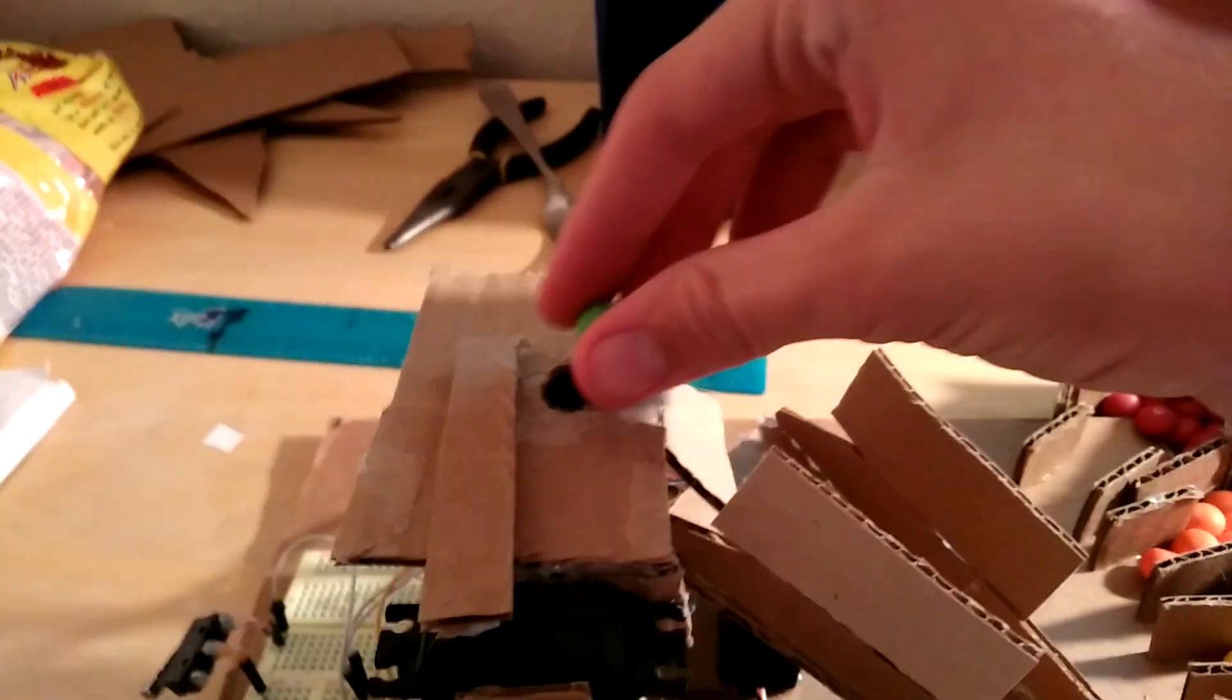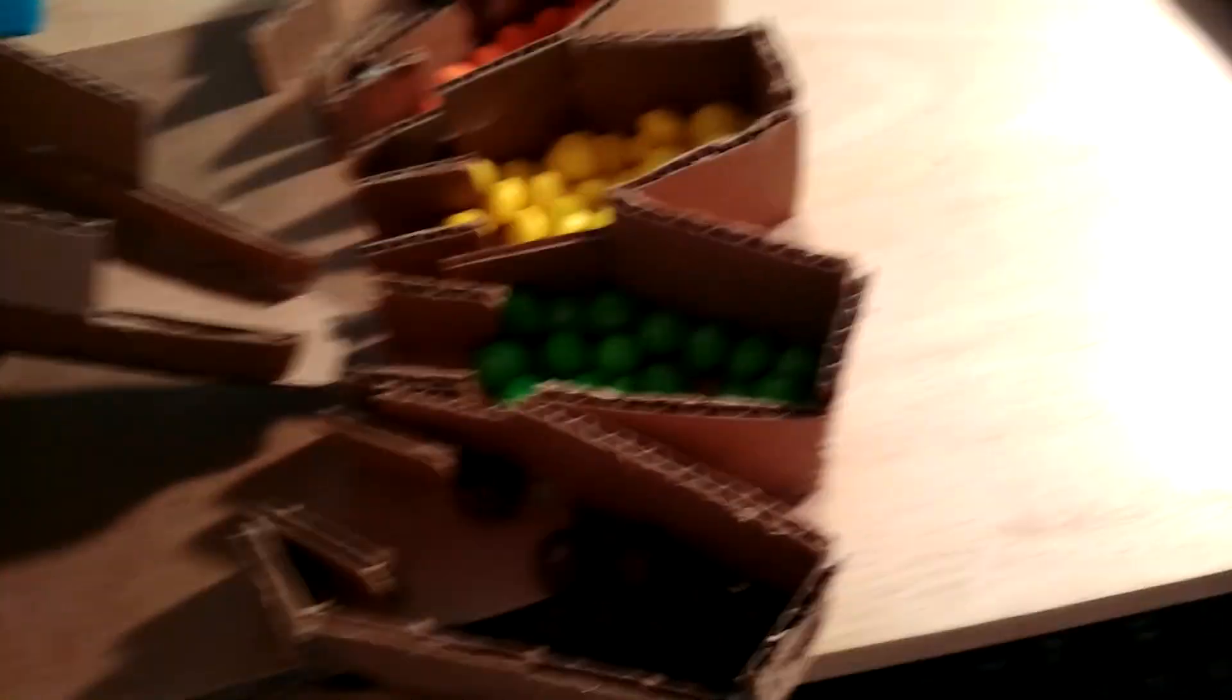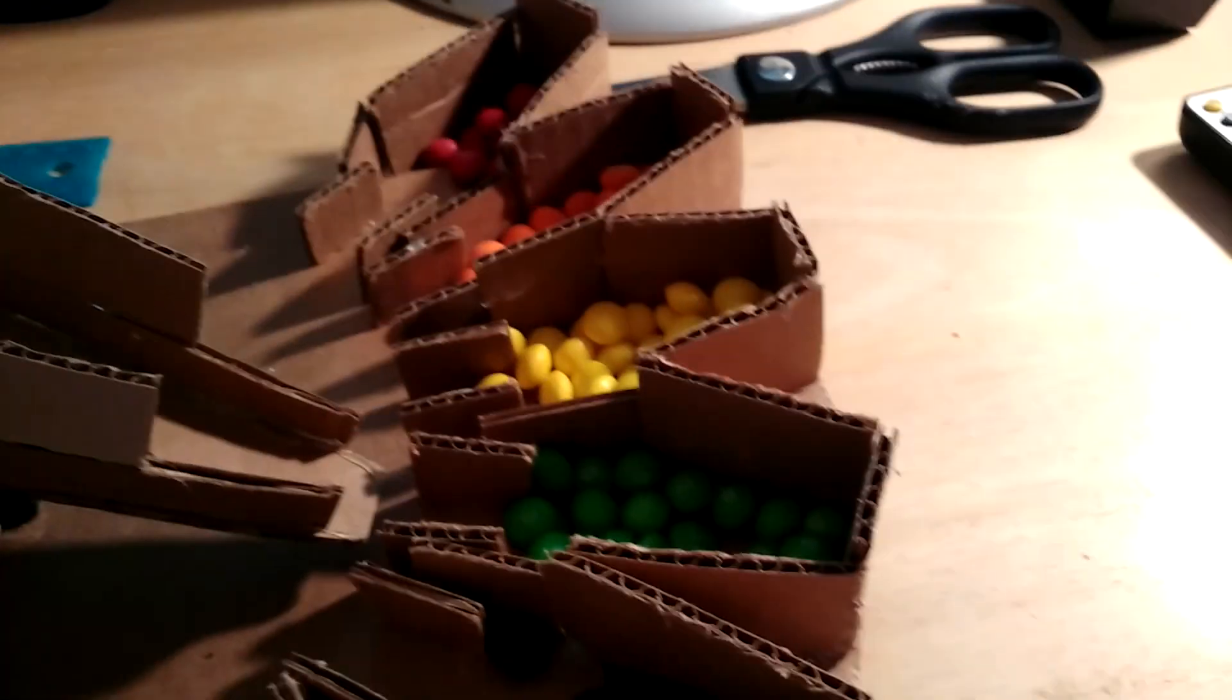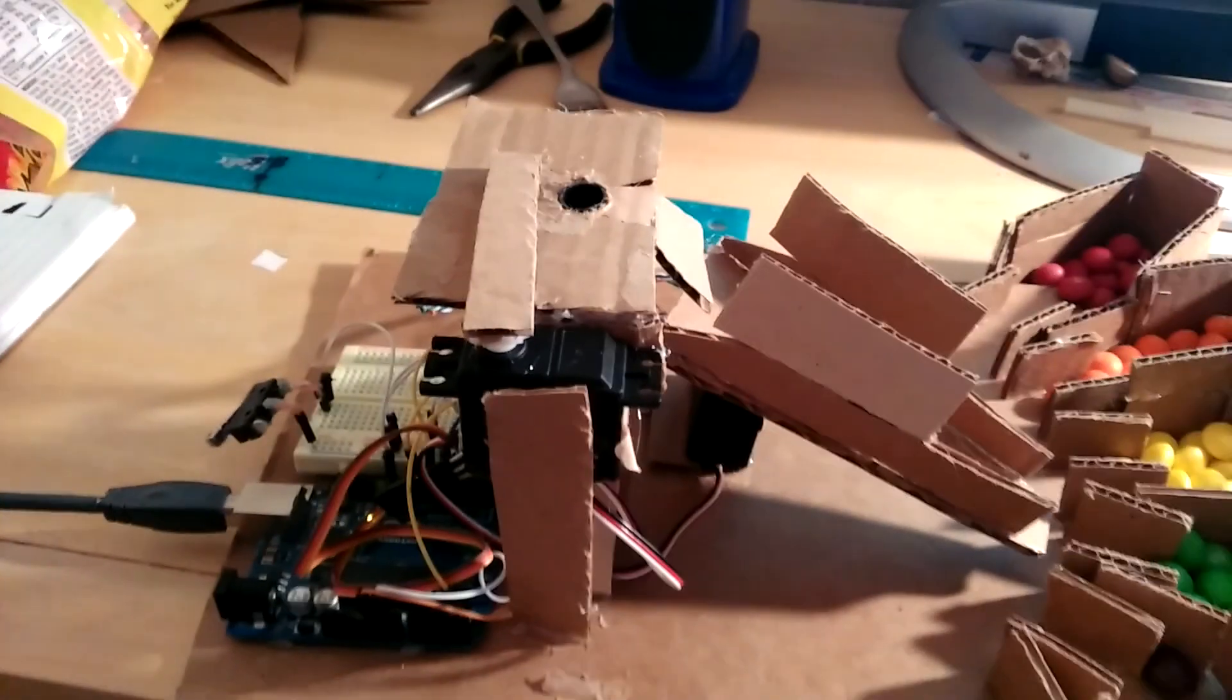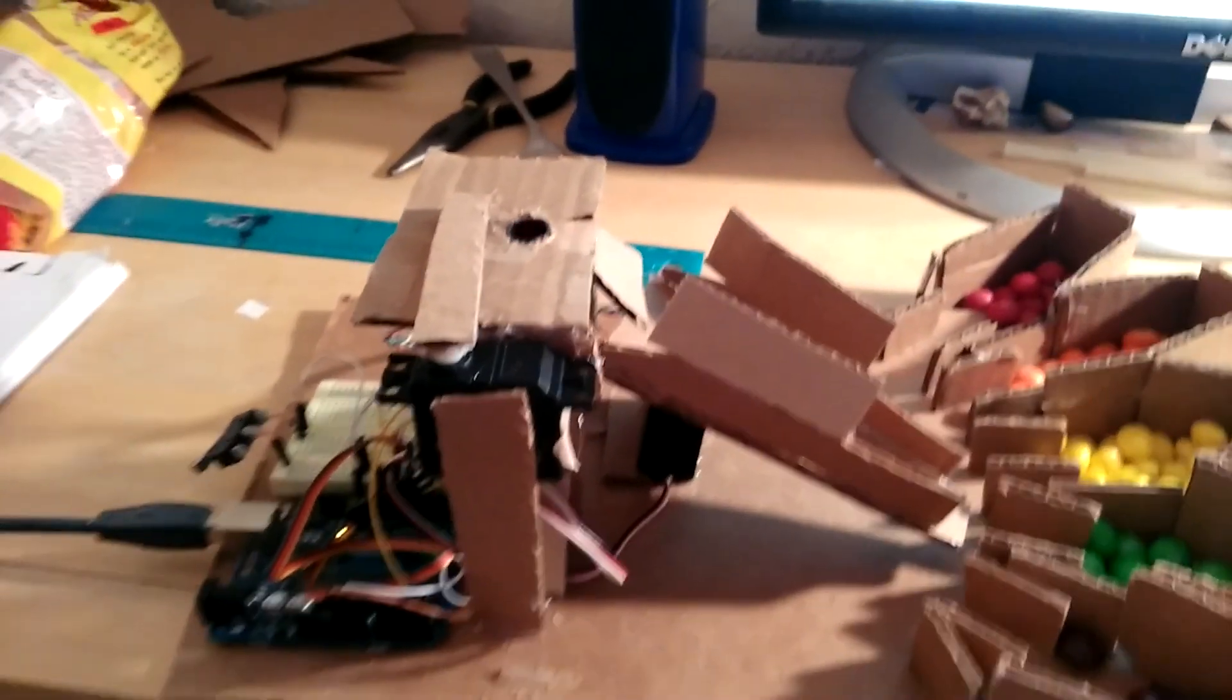So, for now you just do one Skittle at a time. And, yep, that's about it. So, thanks for watching. Bye.